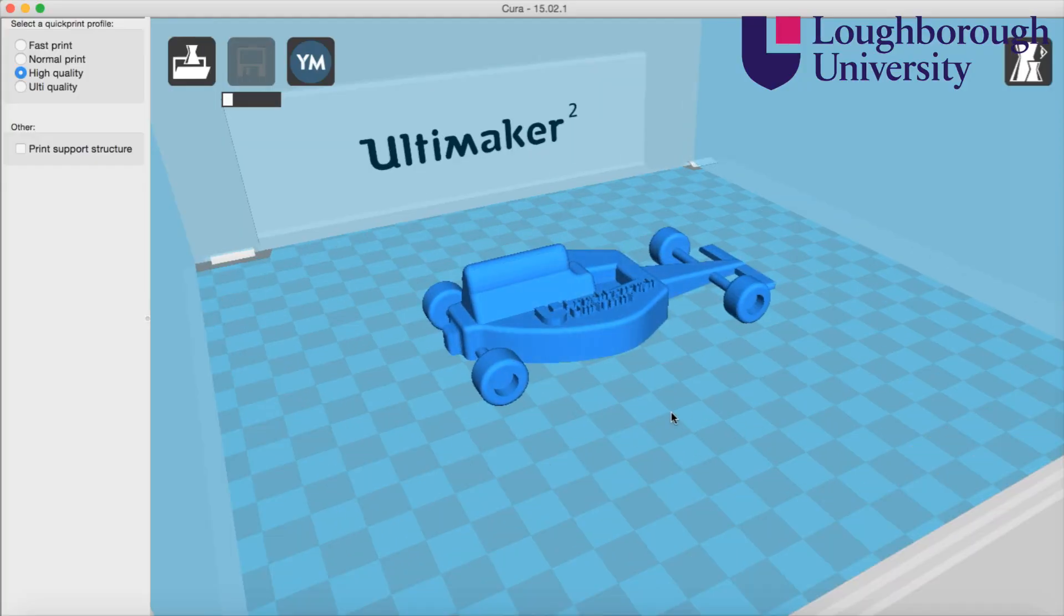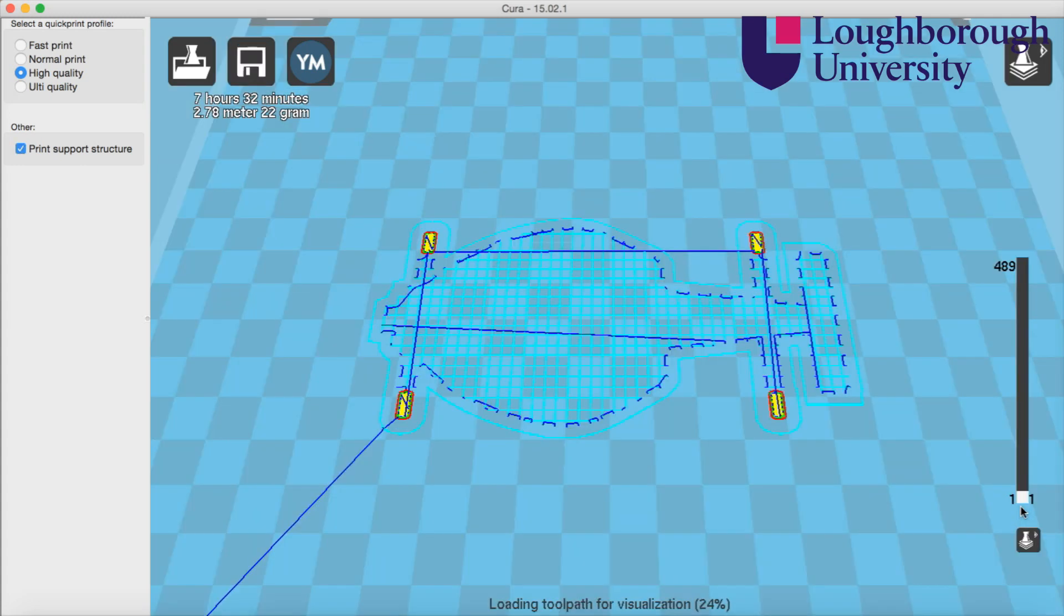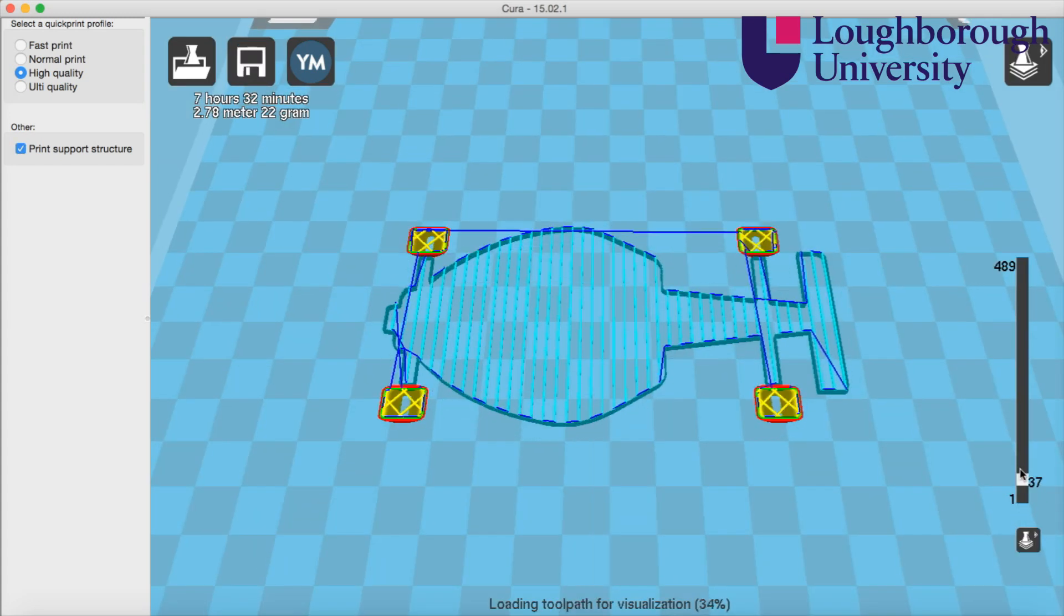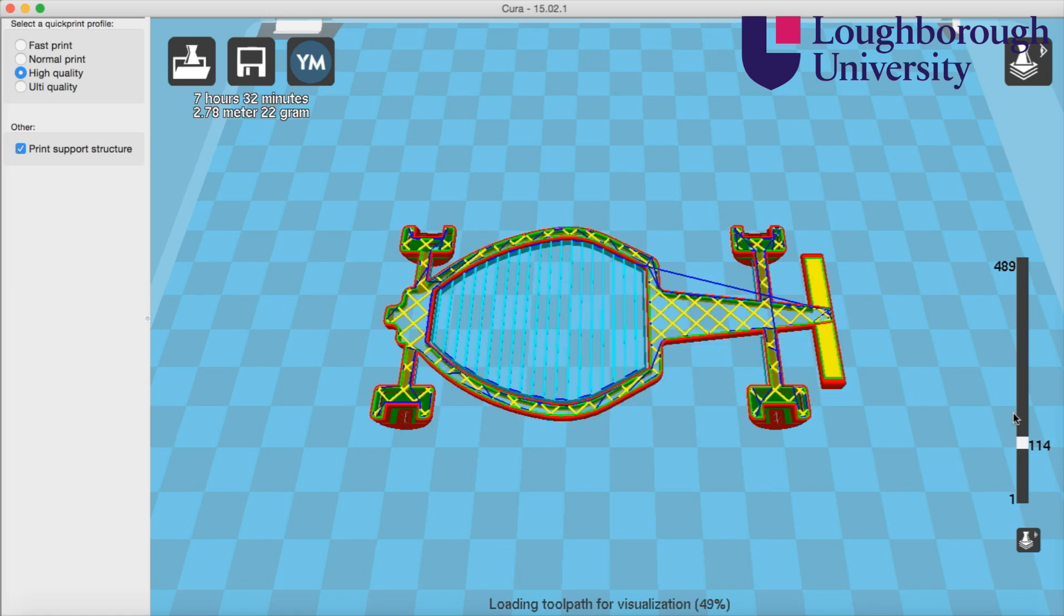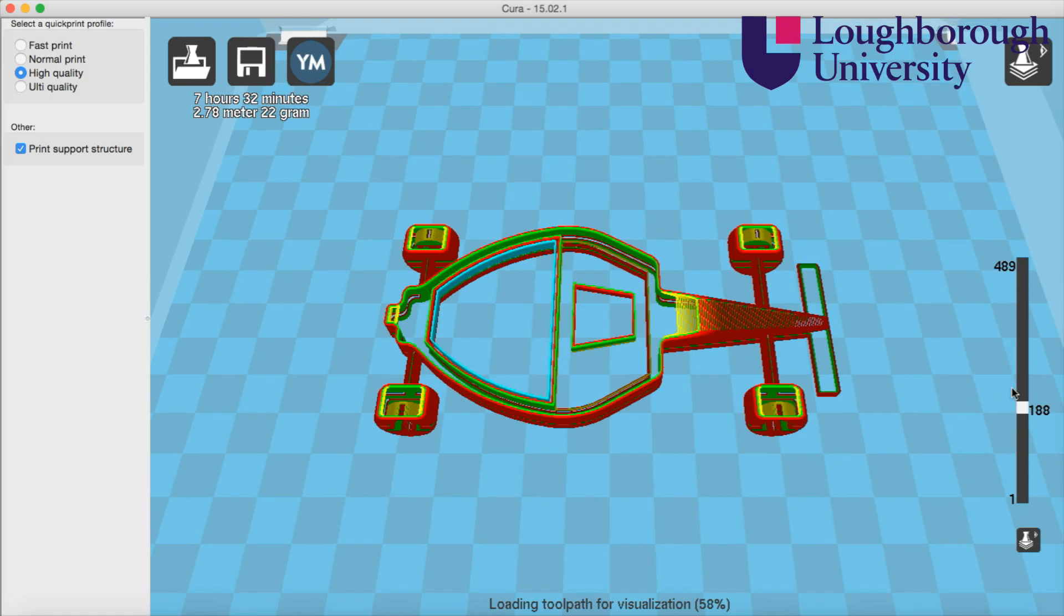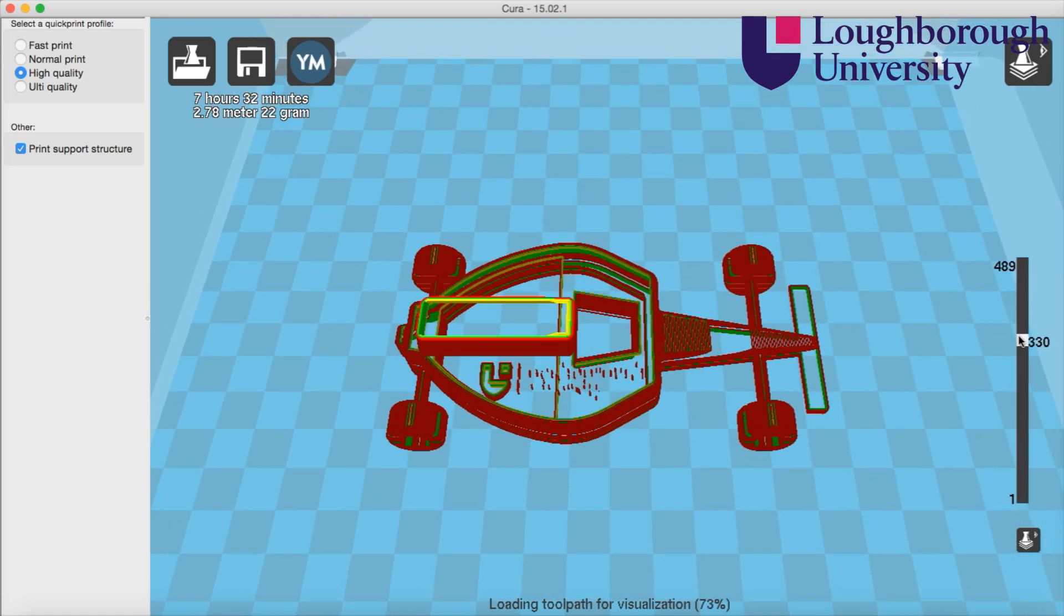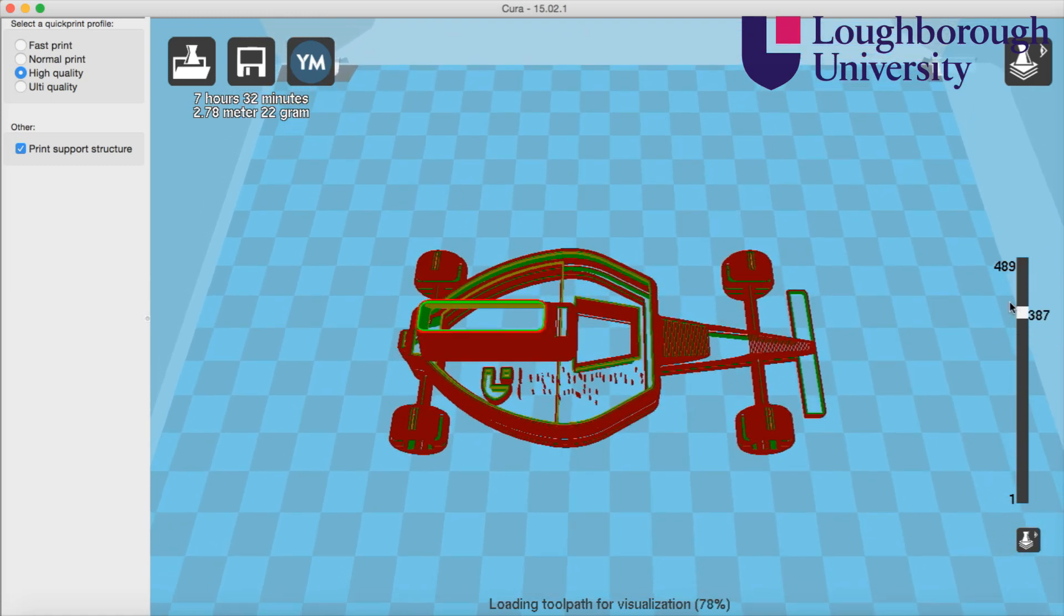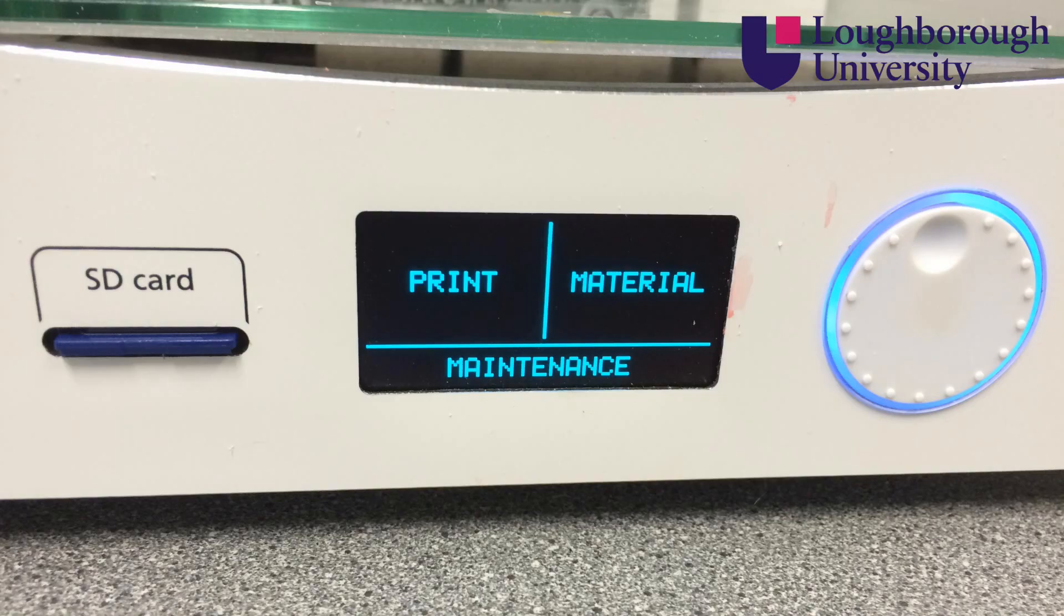This is then transferred to Ultimaker's control software, Cura. The part is cut into a series of layers that at high quality can be just 0.02 microns in thickness. A support structure is added and the file is then downloaded to an SD card and transferred to the Ultimaker II.